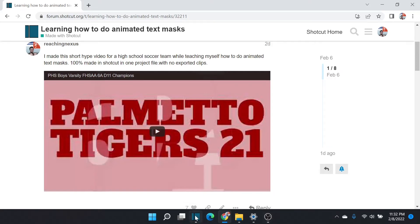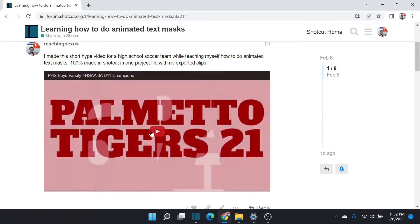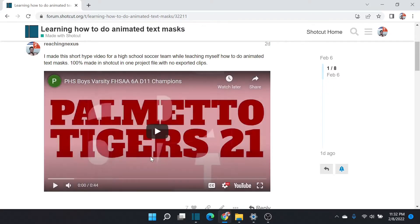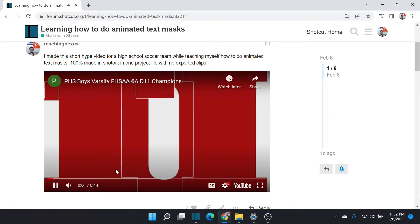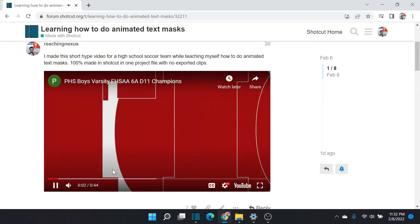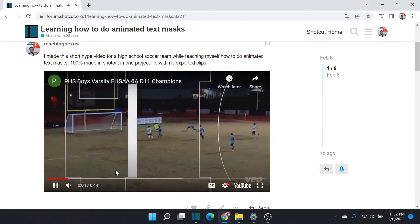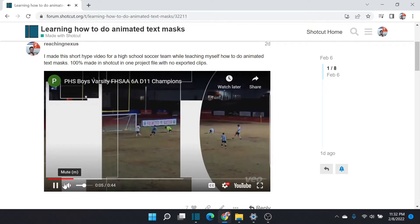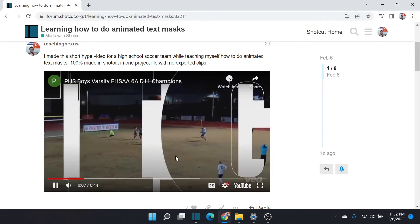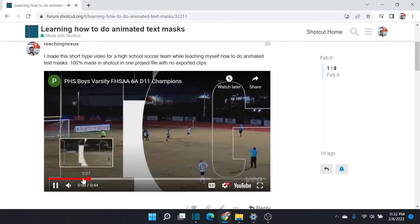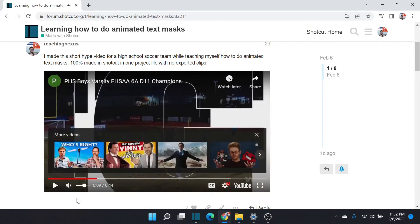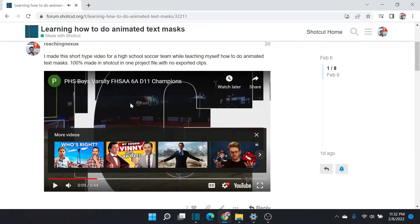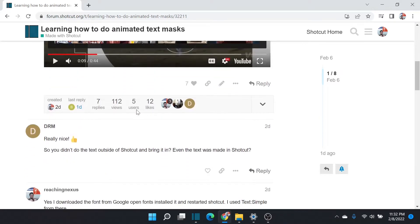All right, here we go. Another Shotcut video. I'm Reaching Nexus and today I'm going to try and explain how I made the text mask that is on this video that I posted on the forums. So this is very complex. We're going to try and make something a little bit simpler, something a little bit easier to understand.